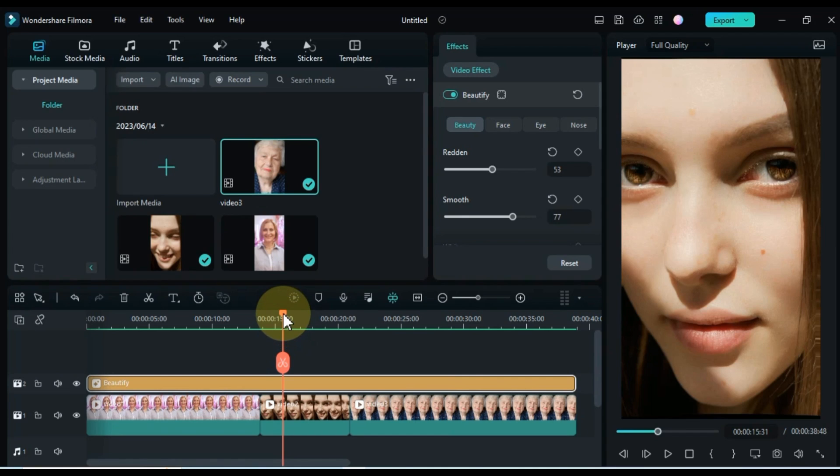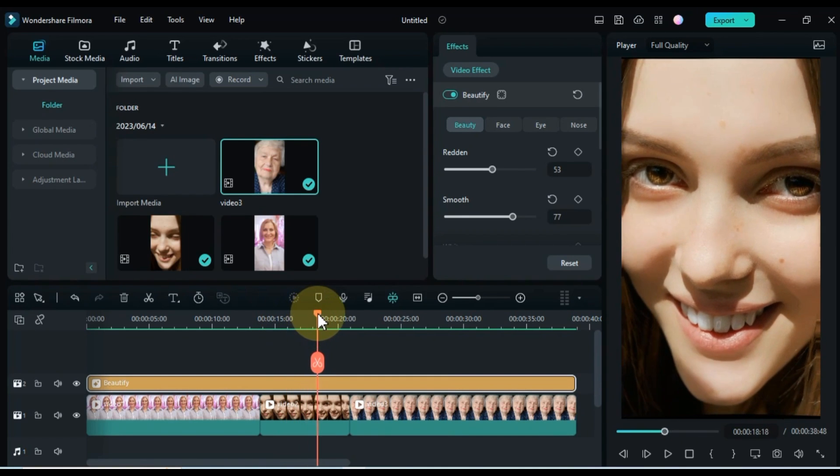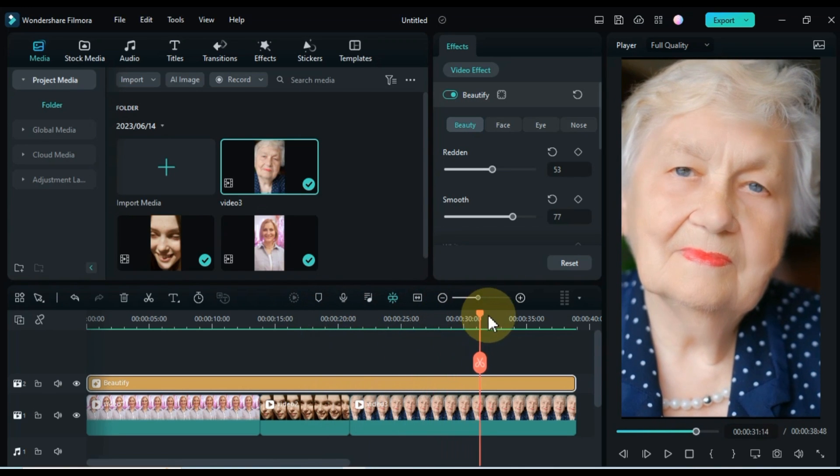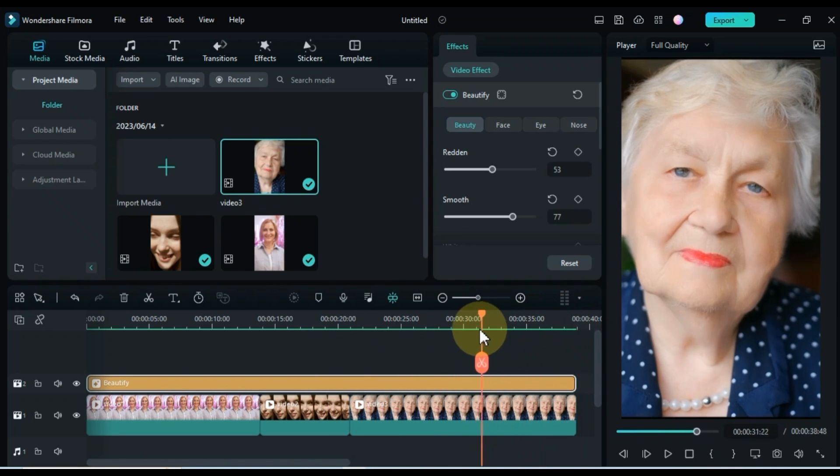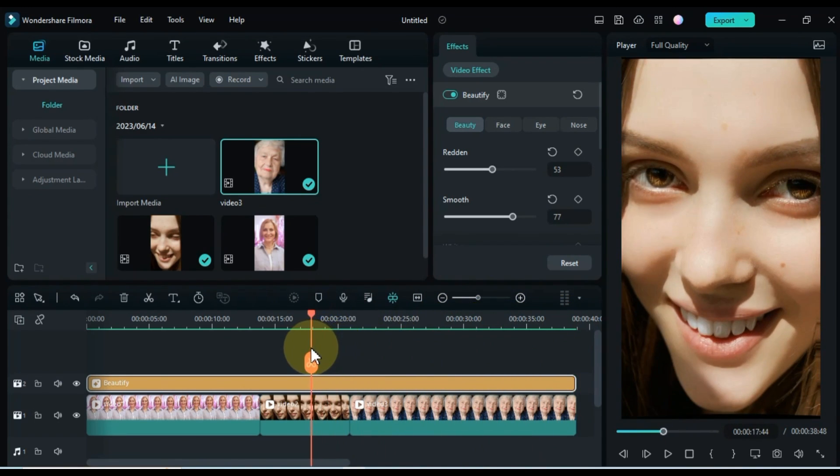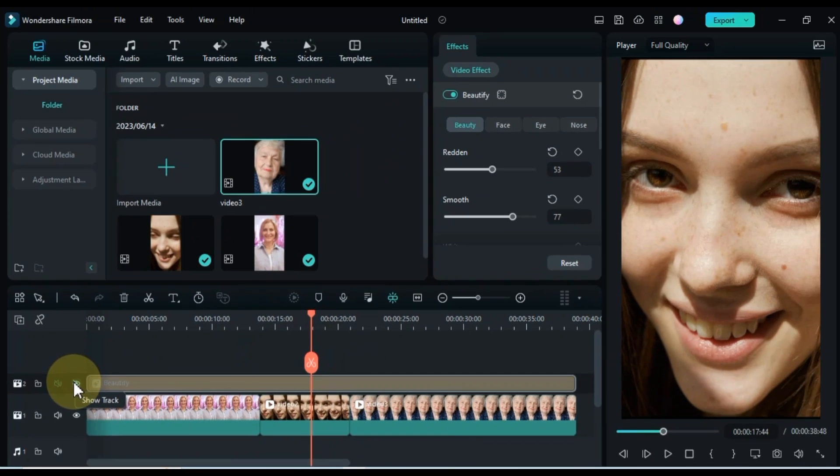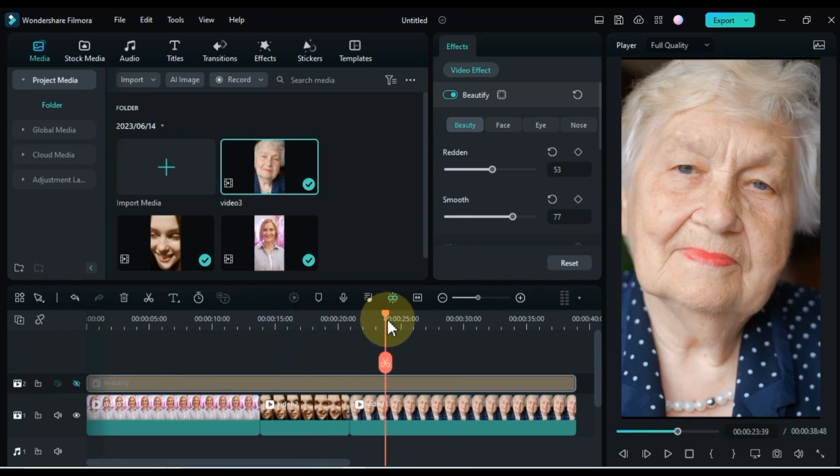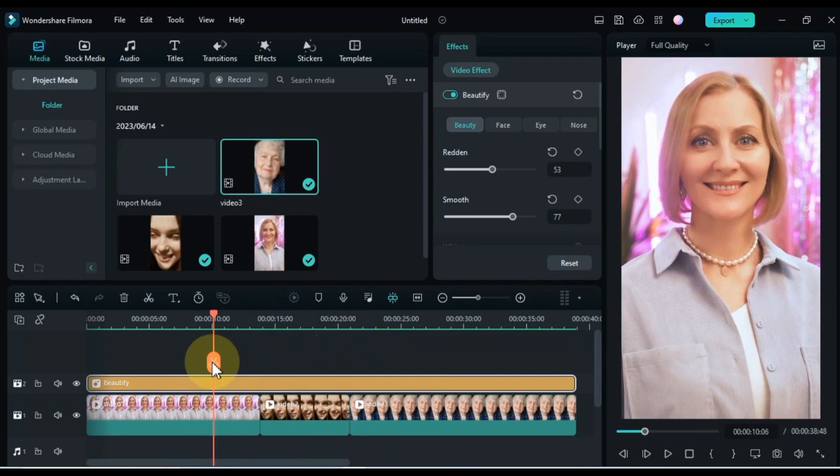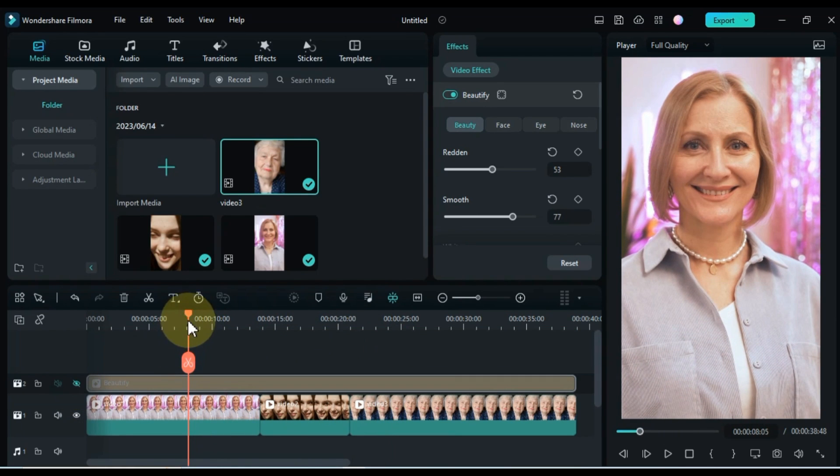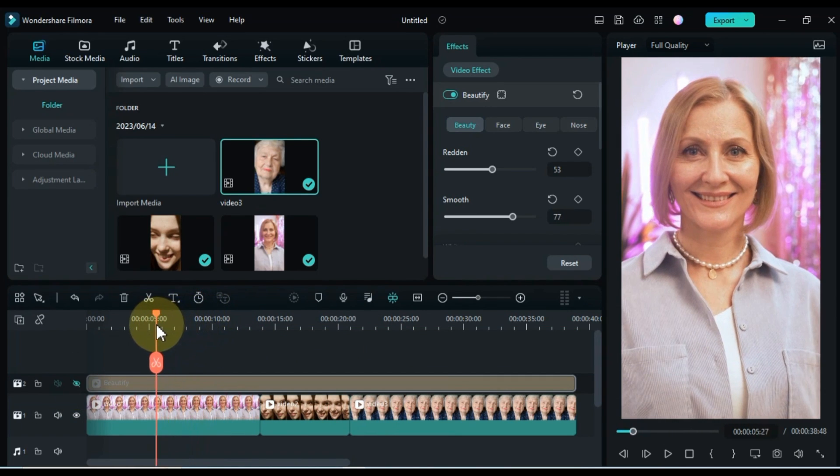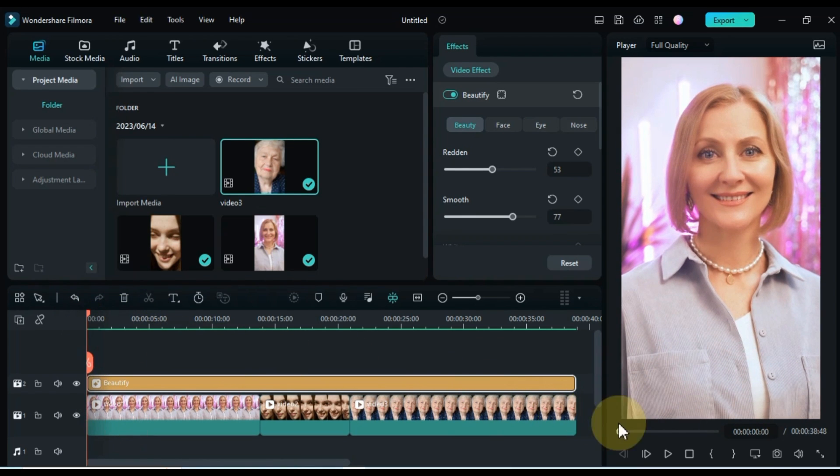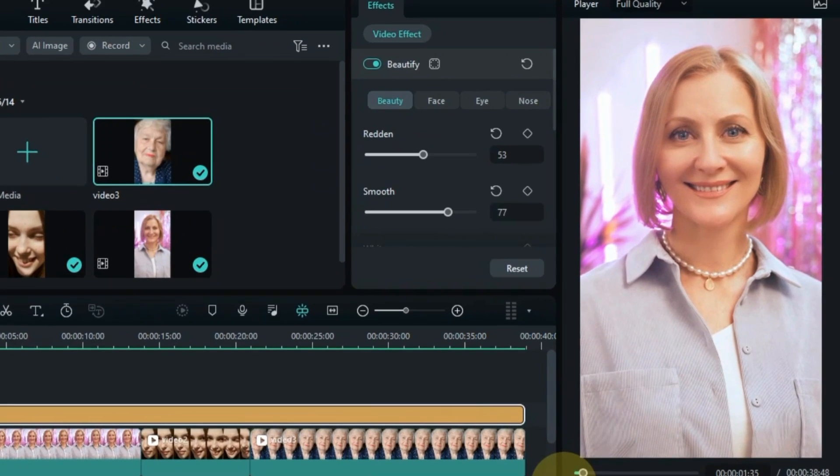You can see the amazing transformation of this effect. I'm going to show you the before and after preview of this effect. You can see the before and after result of the effect by showing and hiding the effect. So let's see the final preview after applying the effect on these three videos.